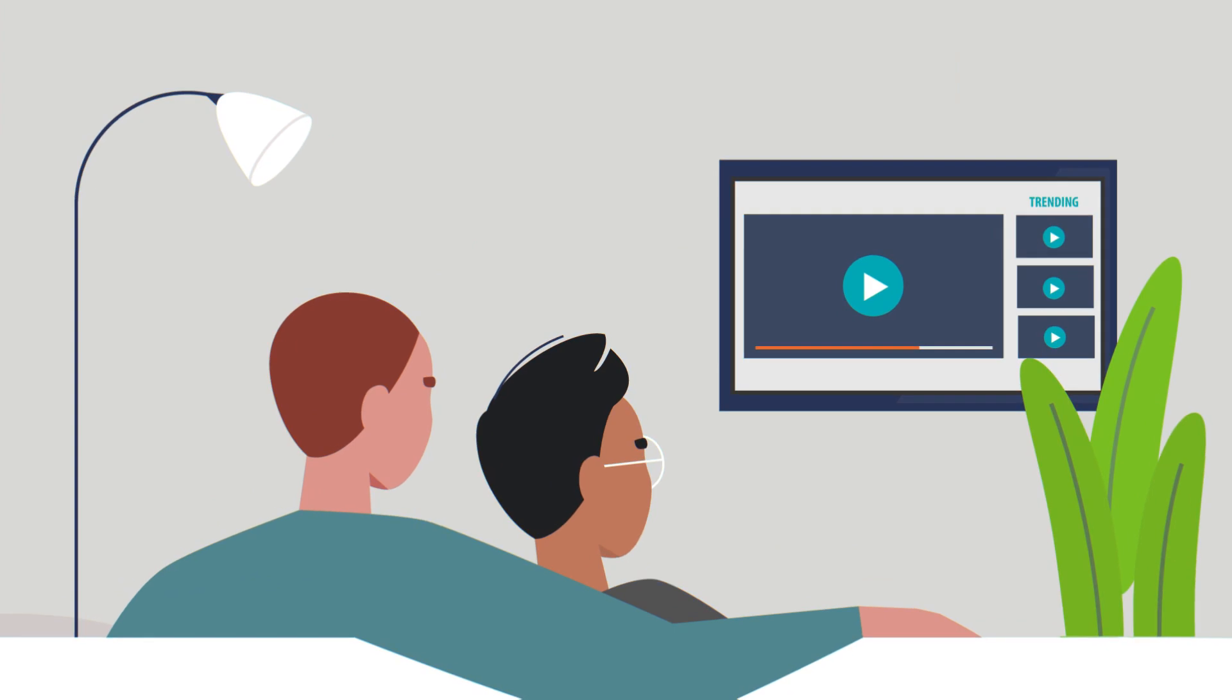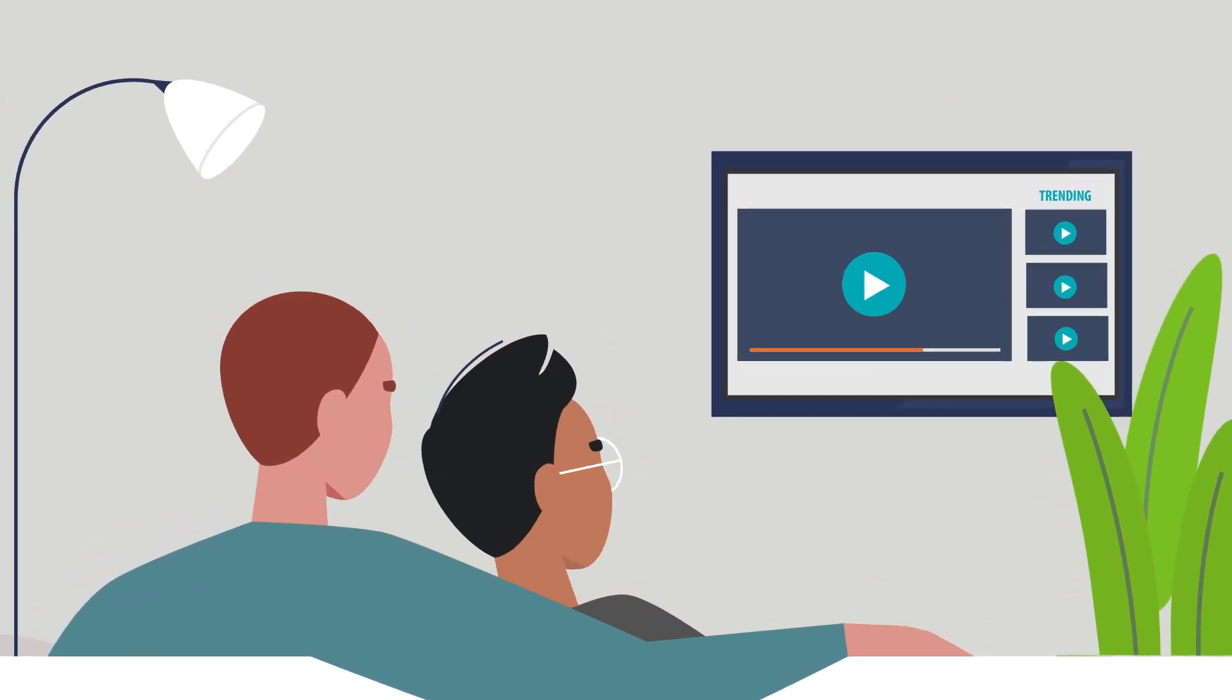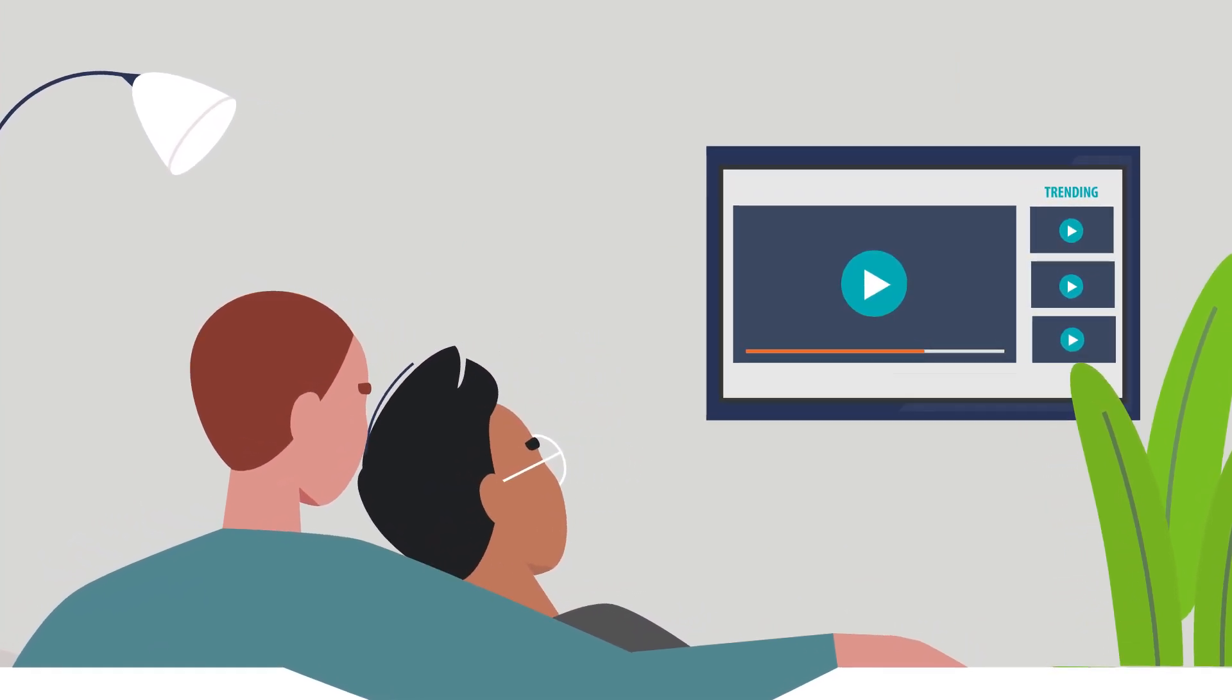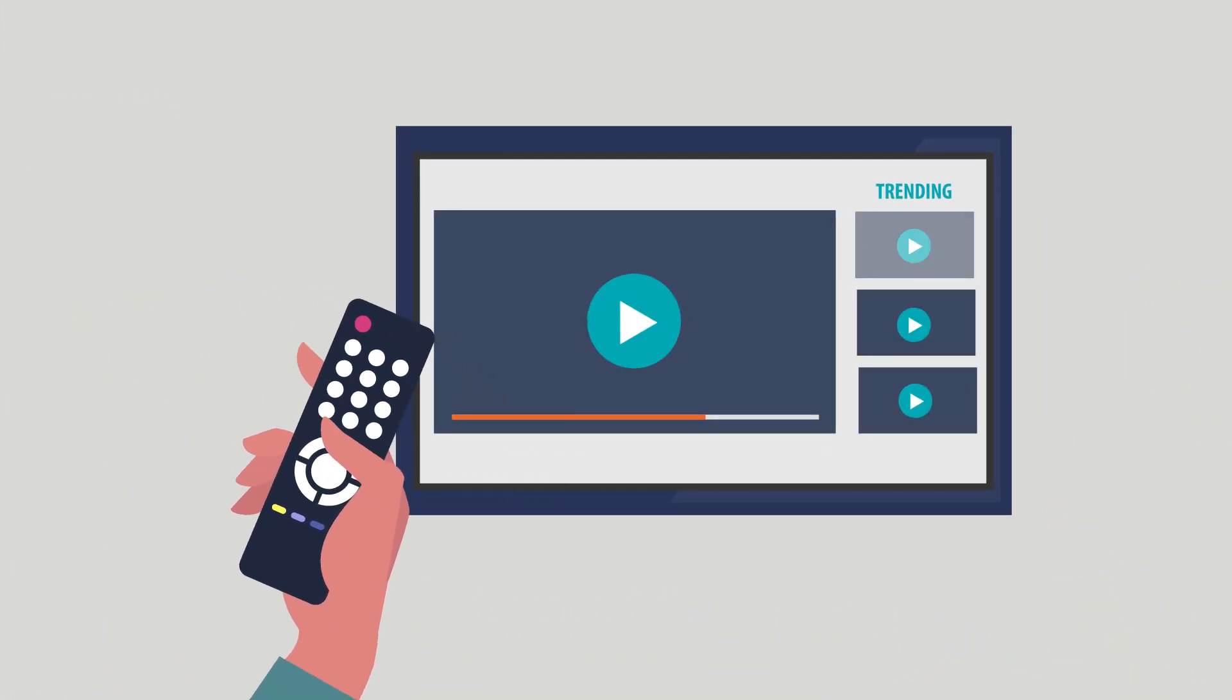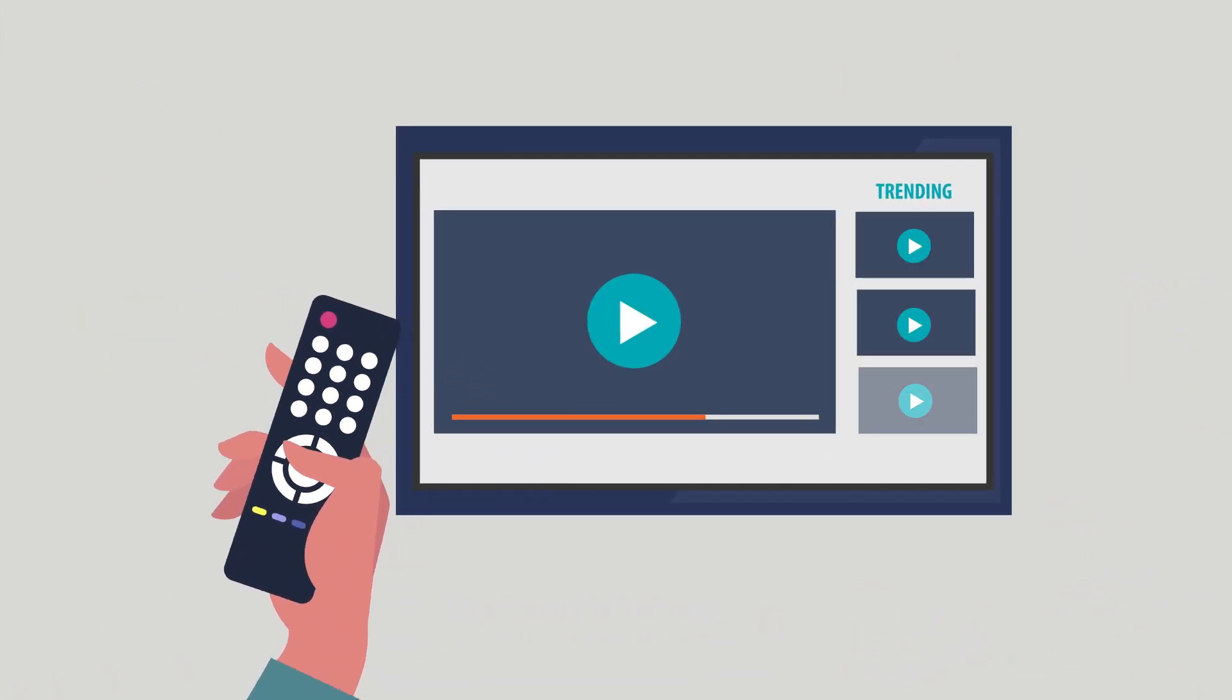Just like your favorite streaming platform uses analytics to show you what's trending and new shows you didn't know you wanted to see,